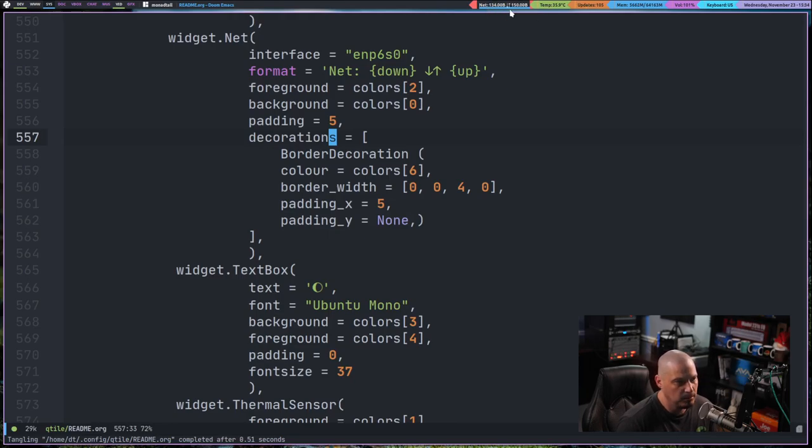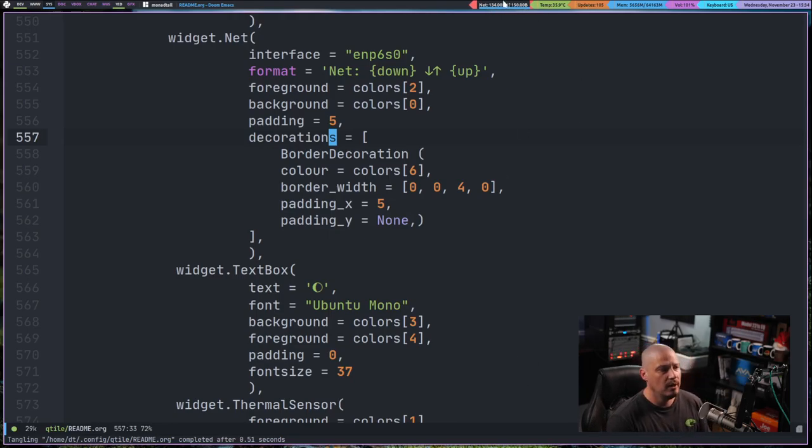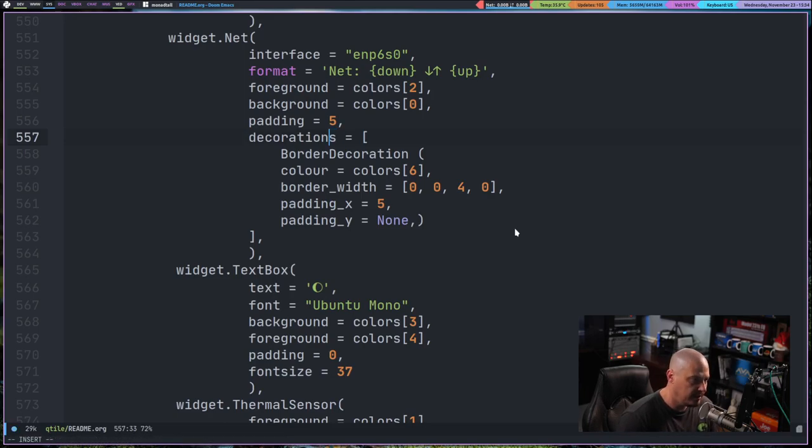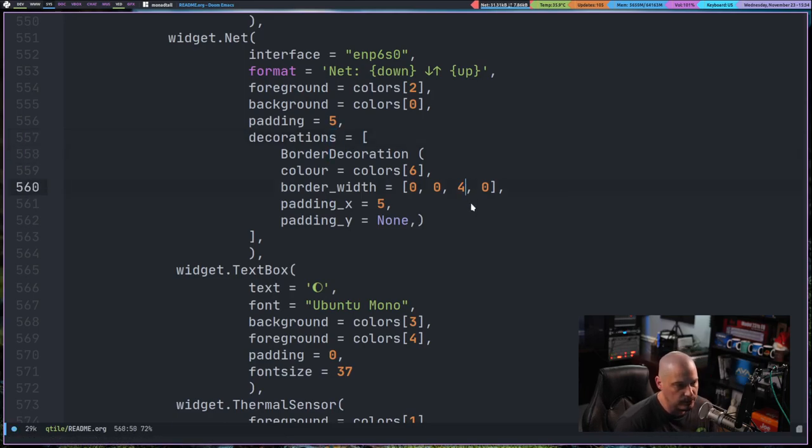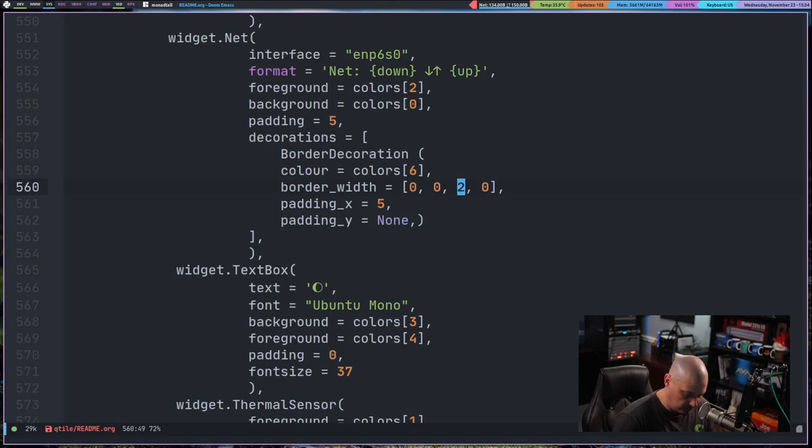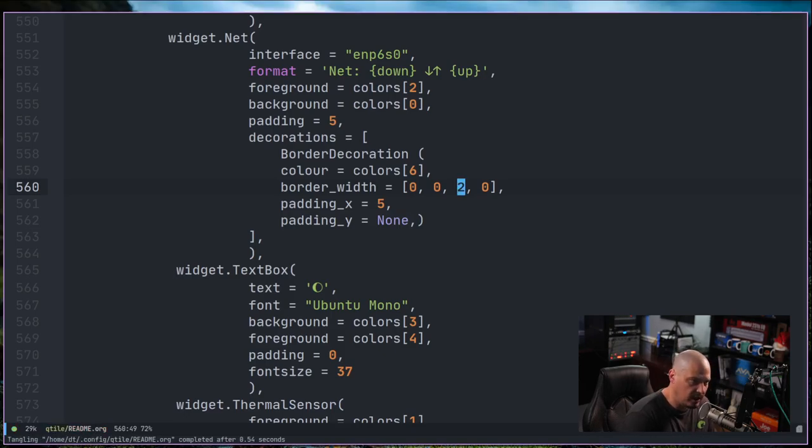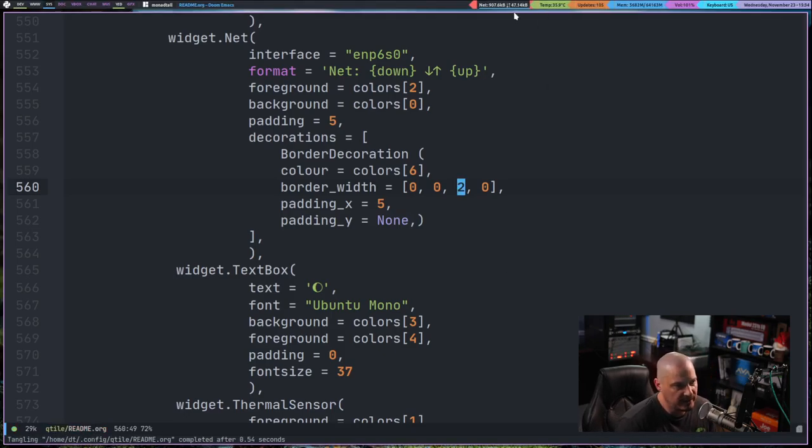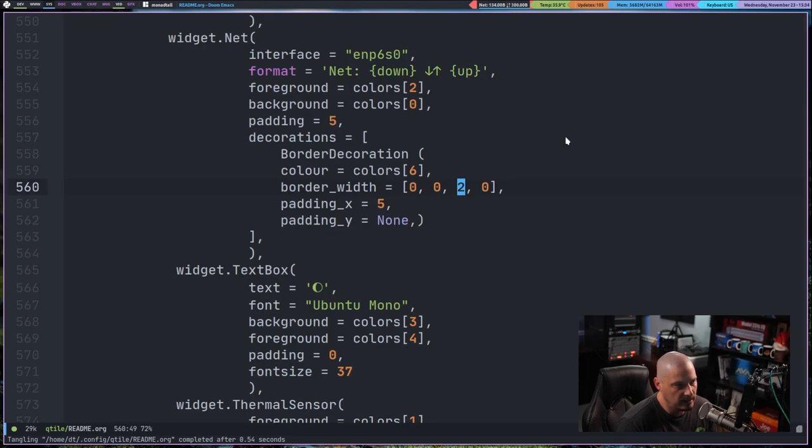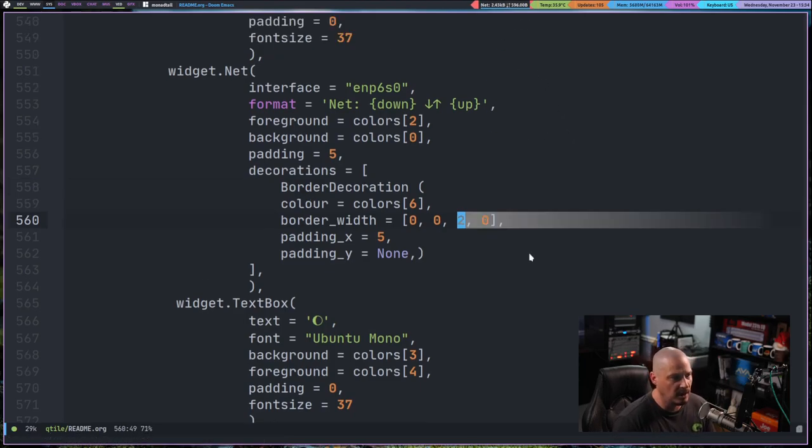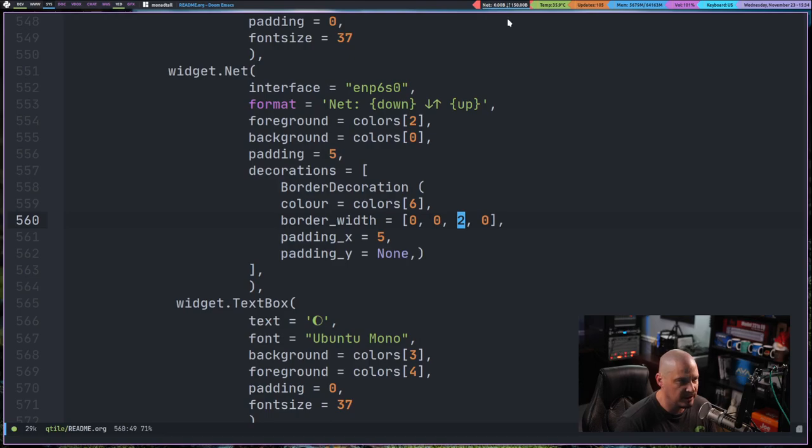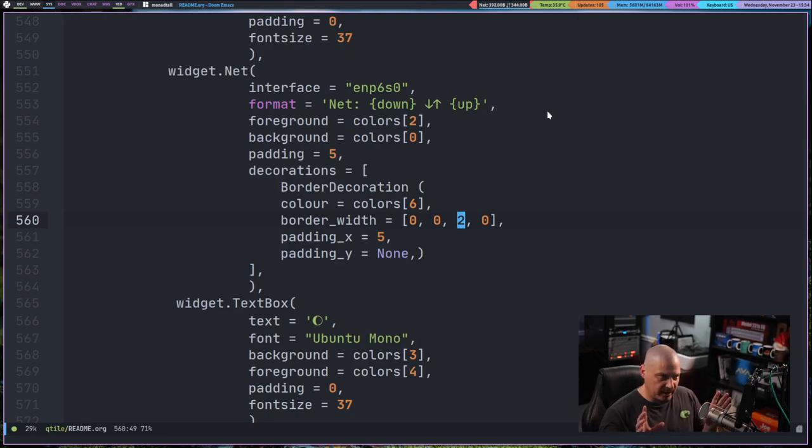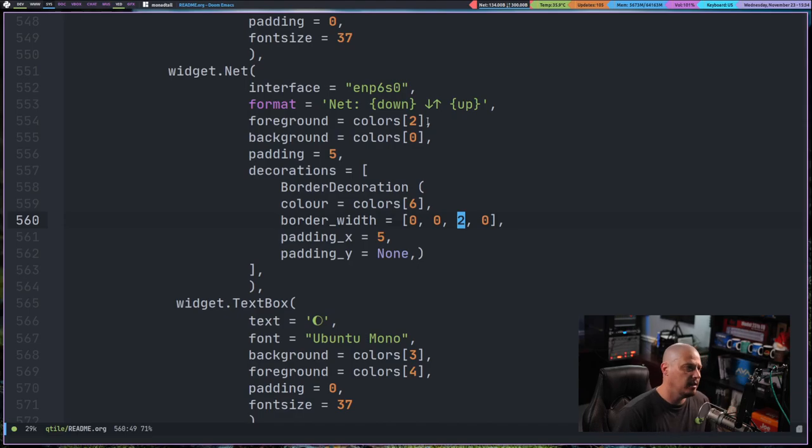So I don't like it being 4 pixels wide, though. Let's see. Let's only make that 2 pixels wide. Restart. Let's see if we like that a little better. Yeah, I like that a lot better. And now that I'm not going to use the powerline effect, I'm just going to have these basically separated, being underlined.